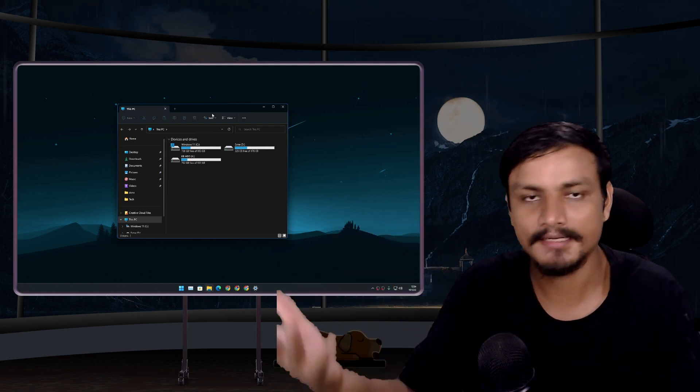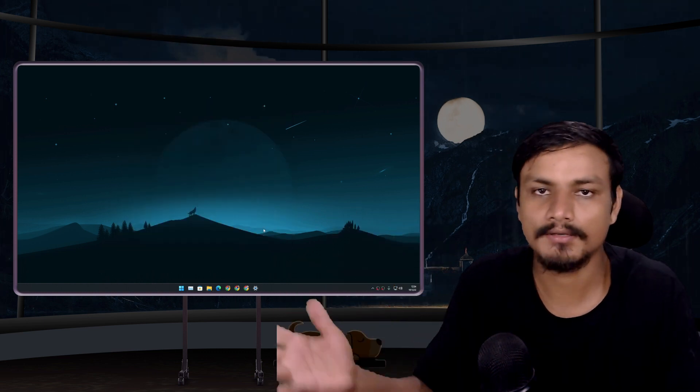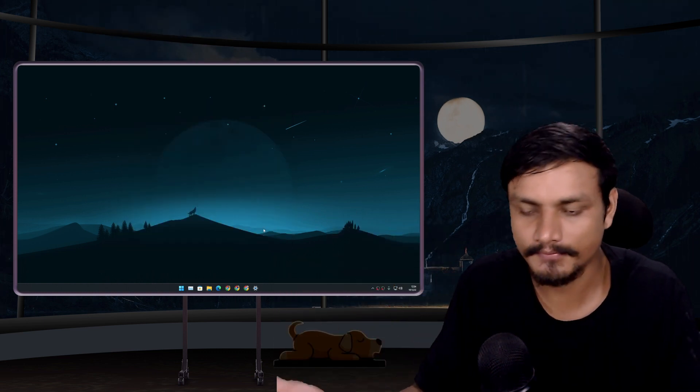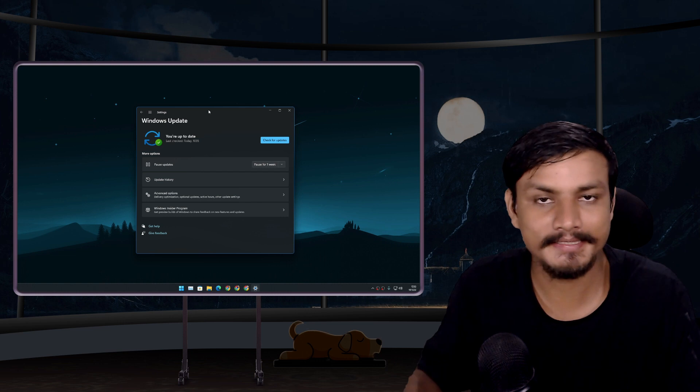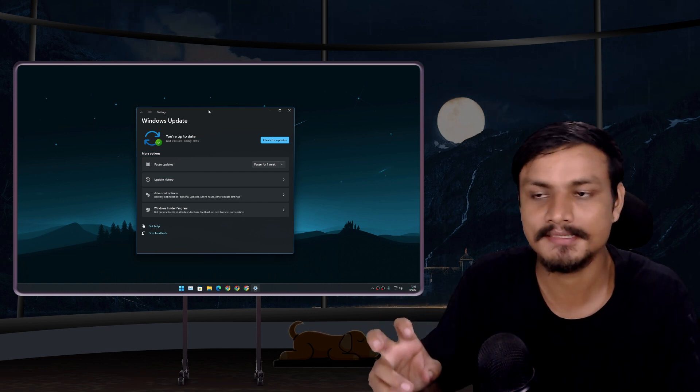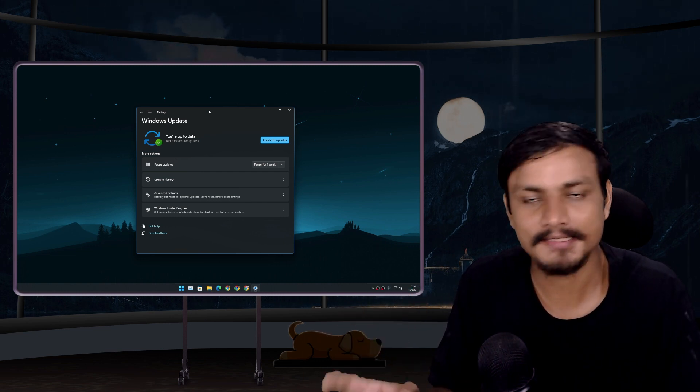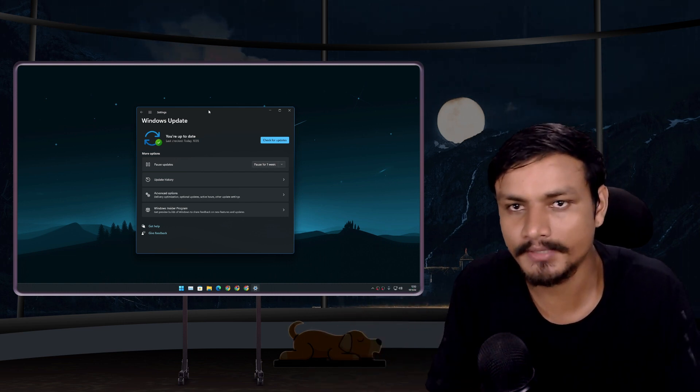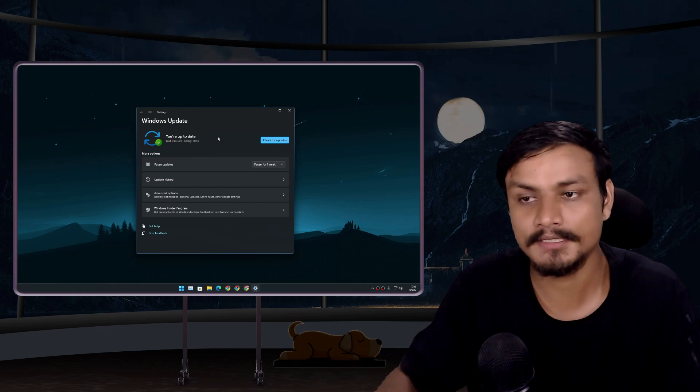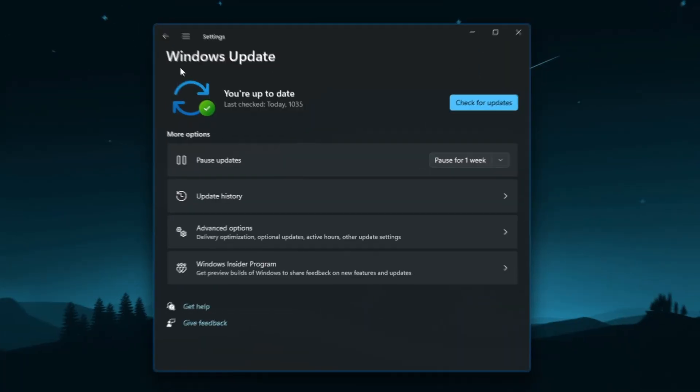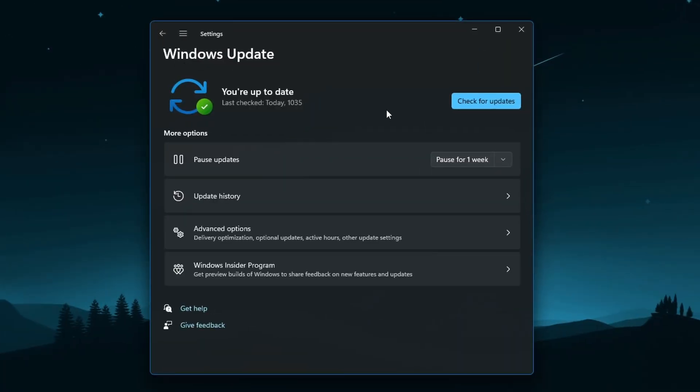But the good thing is that these movement updates are actually small and get installed quickly. So to get this first movement update, you can go to Windows Update and just click on Check for Updates.